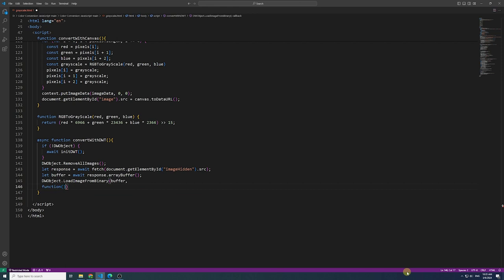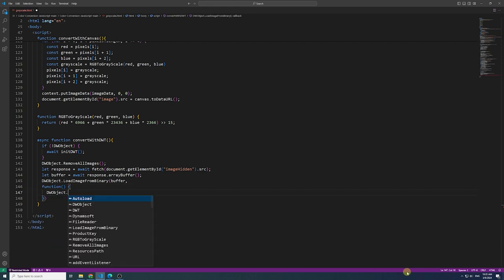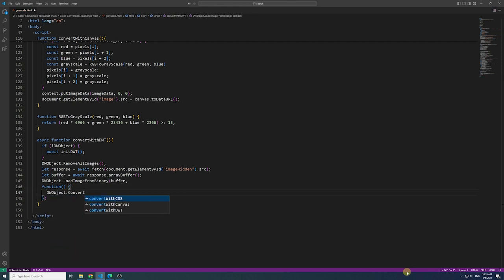Now, let's leverage the power of Dynamic WebTwain by utilizing the convert to grayscale method for seamless image conversion.